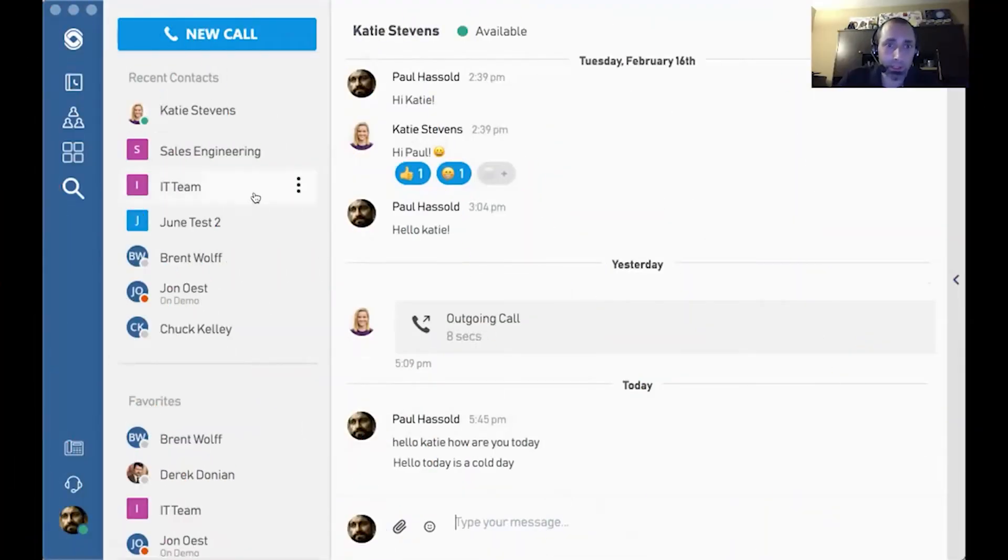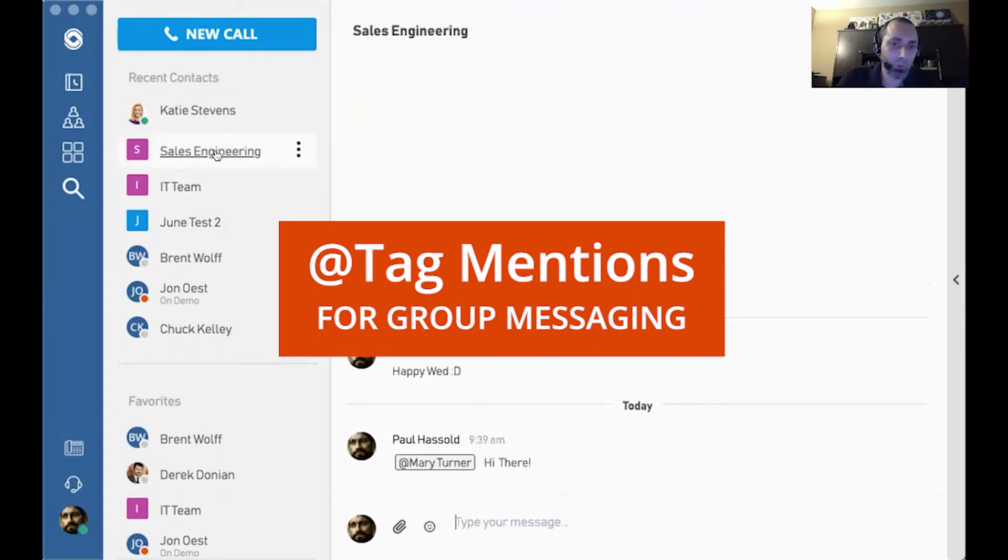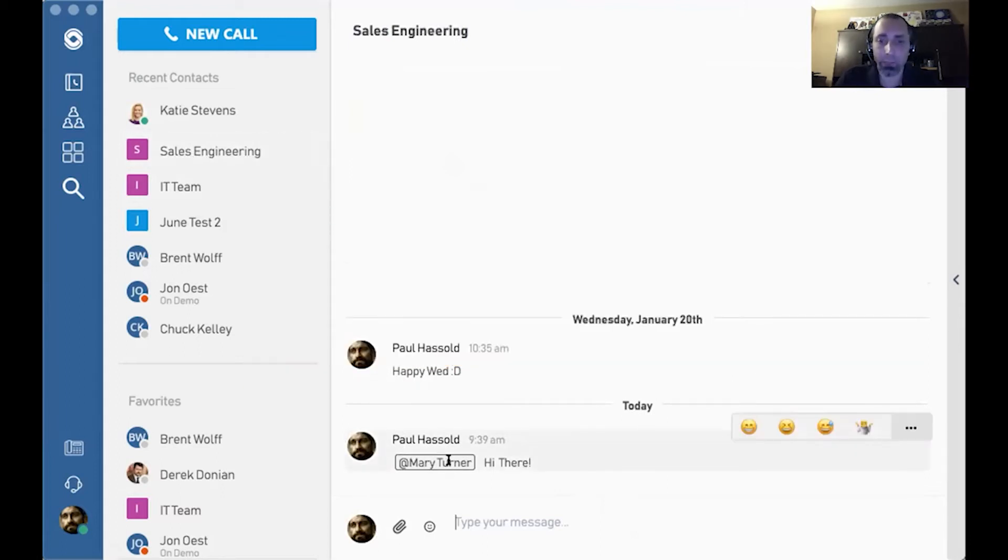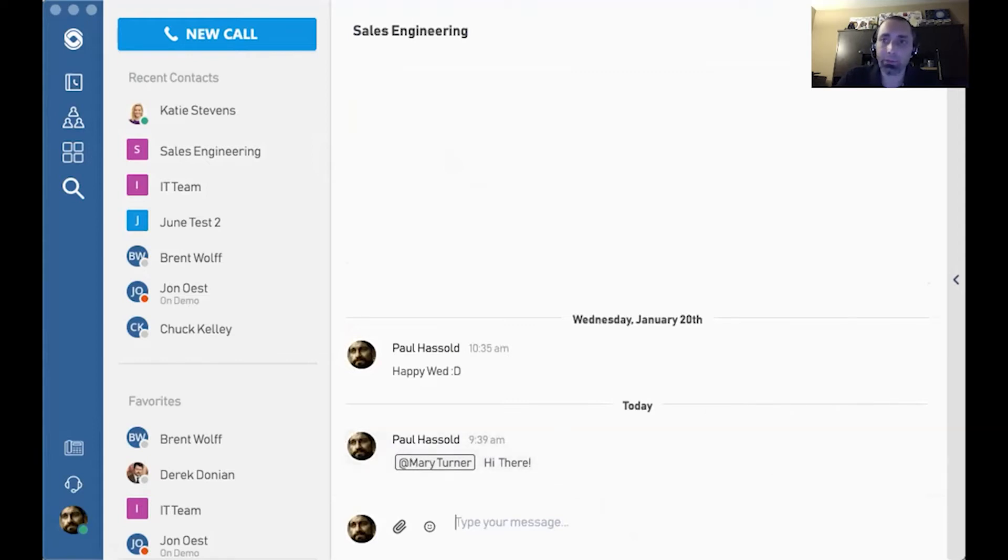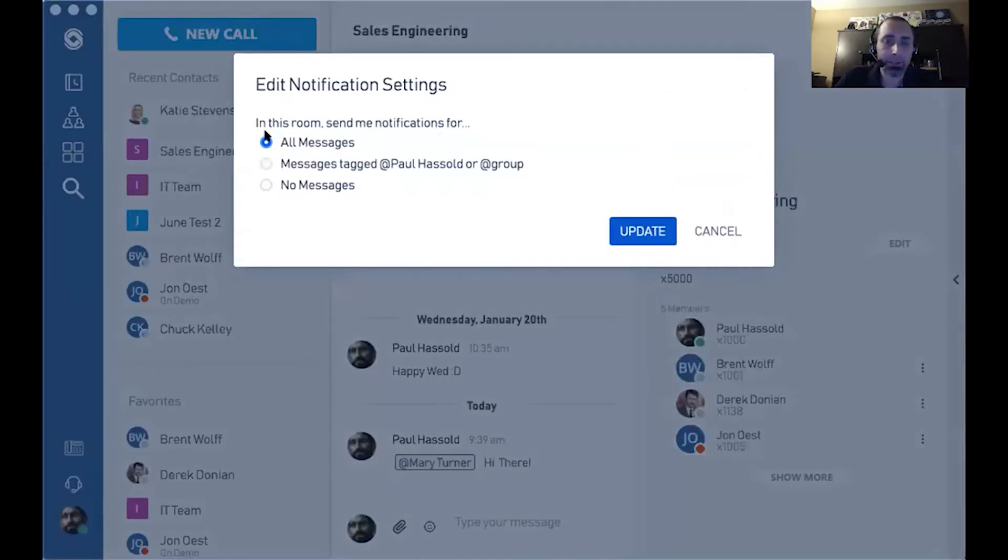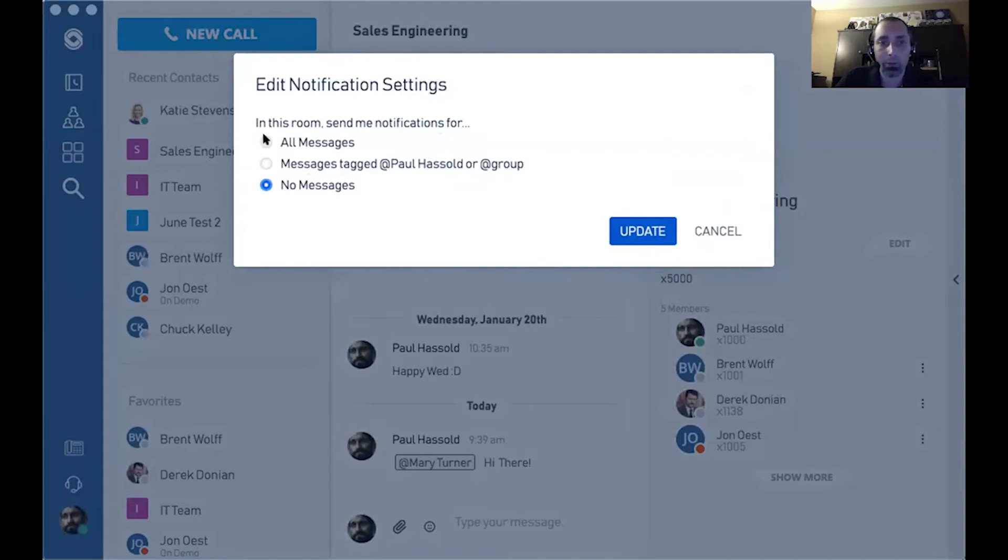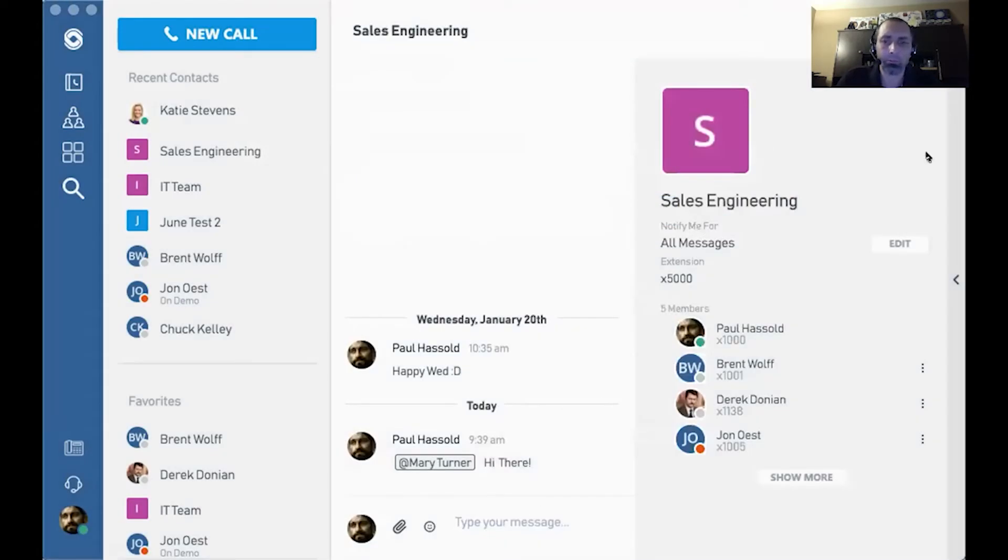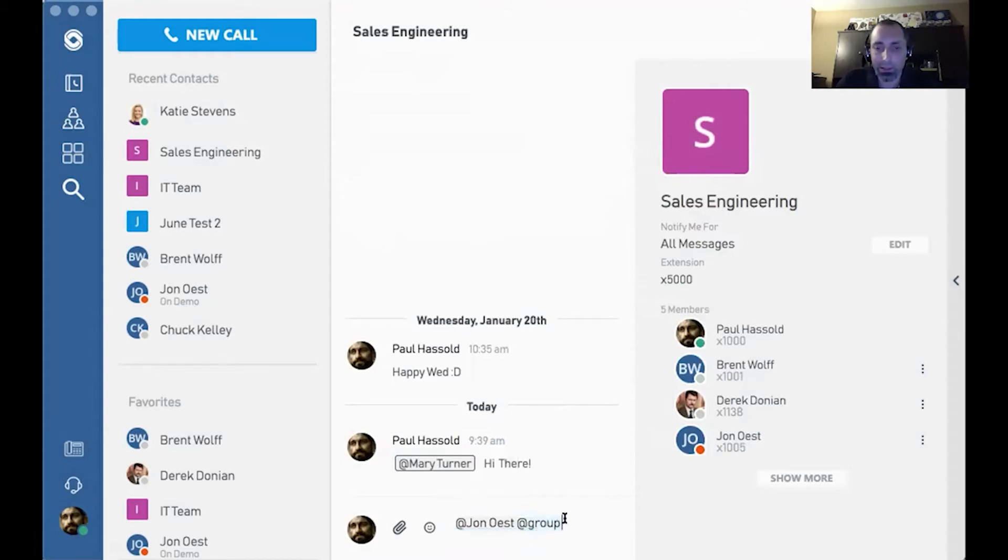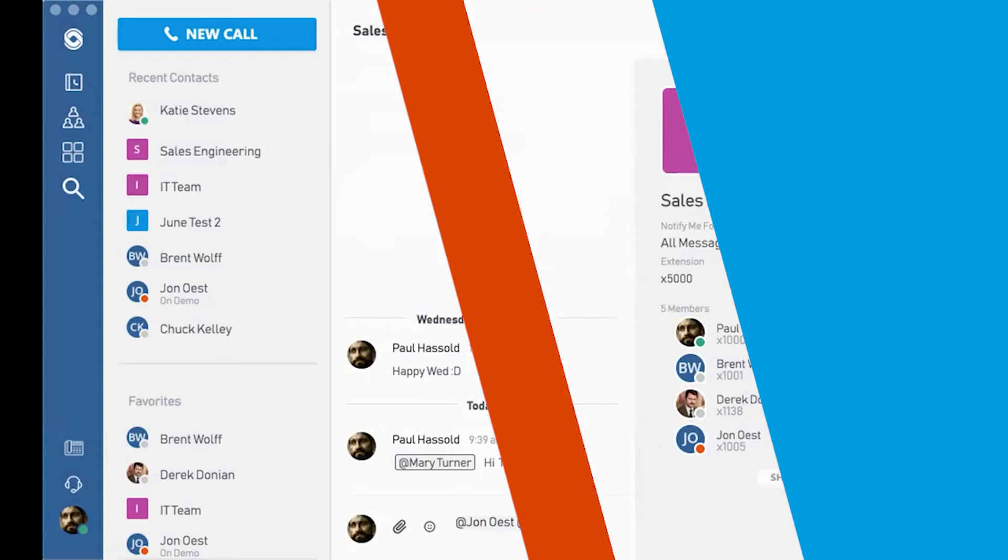Now, another thing that we've done is enable at messaging for group communications. For example, here you see Mary was at mentioned, and you can do several things as far as how you control the notifications by editing the types that you receive. For example, you can get notices for all messages. You can get messages that are tagged for Paul Hassel, or at group, that is myself or the group, or no notifications at all, totally based on your preference. However, once you have it selected here, all you got to do is type the at, and now you can add somebody such as John and or the entire group if you want to send them a notice that they have to check.